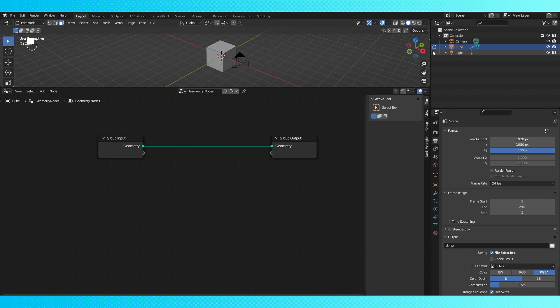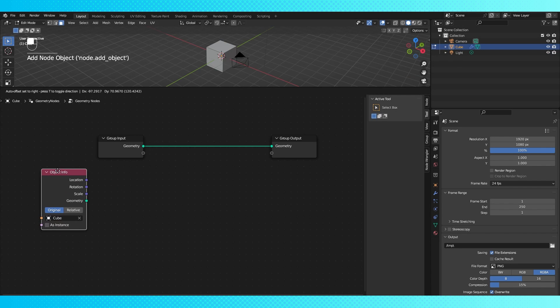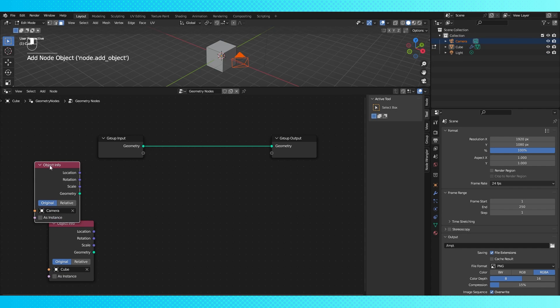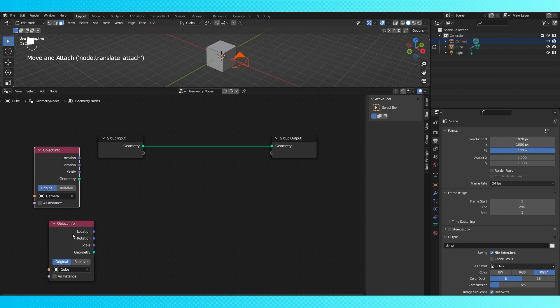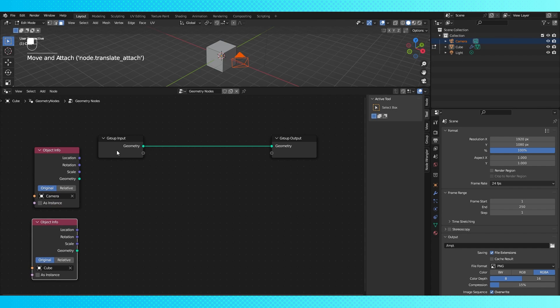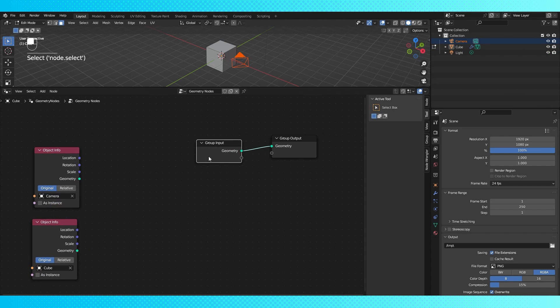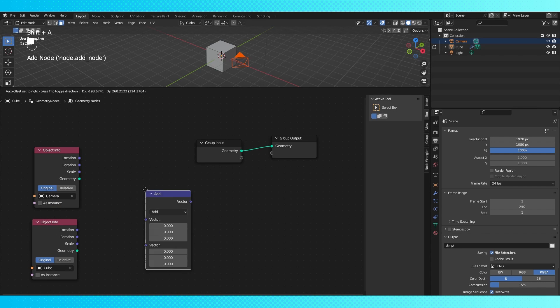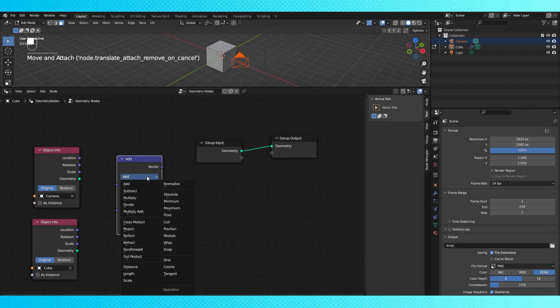First, we're gonna want to find the distance between our object and the camera, so we'll want to add a couple object info nodes, which you can do easily by shift-dragging stuff from the outliner. Then we'll need a way to determine the distance, so a vector math node set to distance.